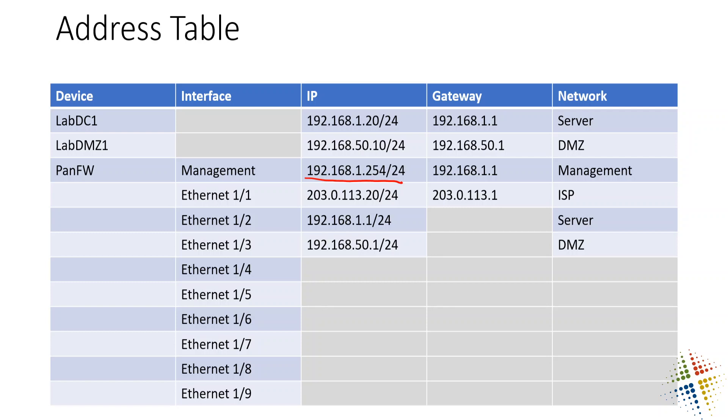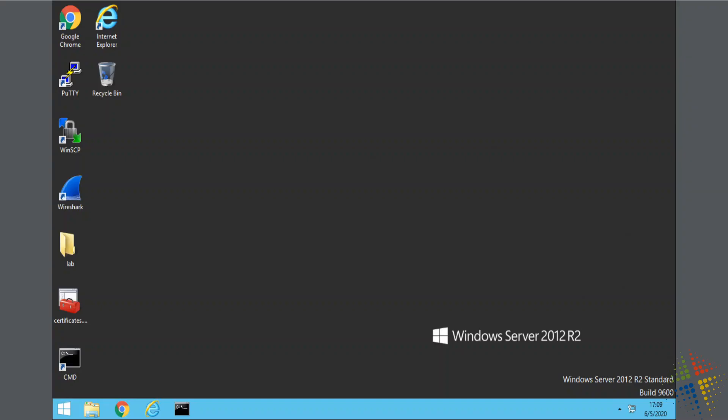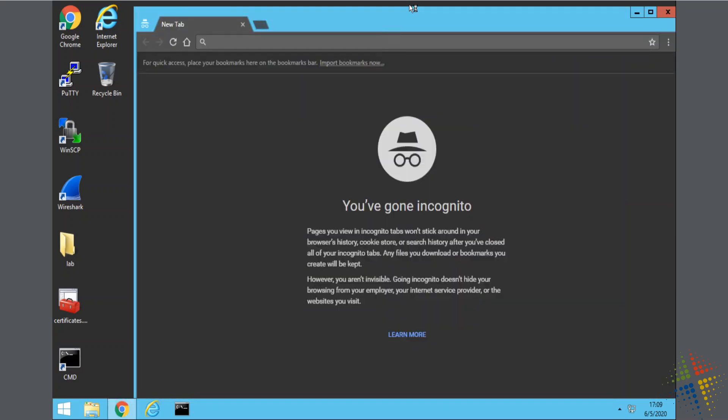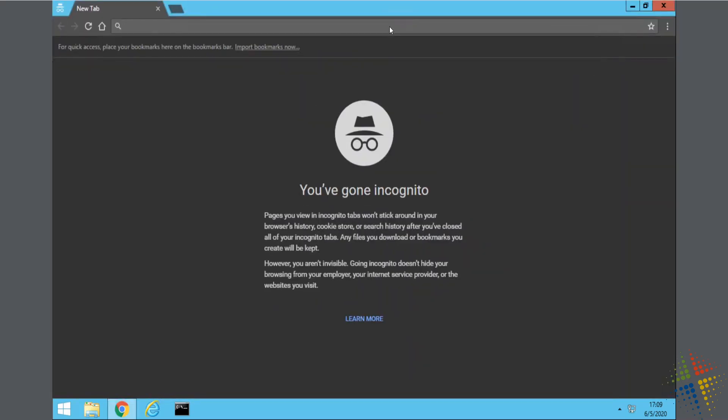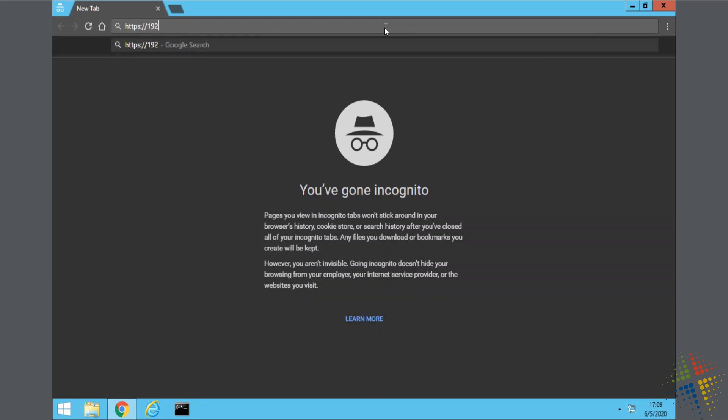So without further ado, let's go ahead and do that. So here I am. I'm on a Windows server, and I'm going to go ahead and open up Chrome. And I'm going to go ahead and browse to that system.